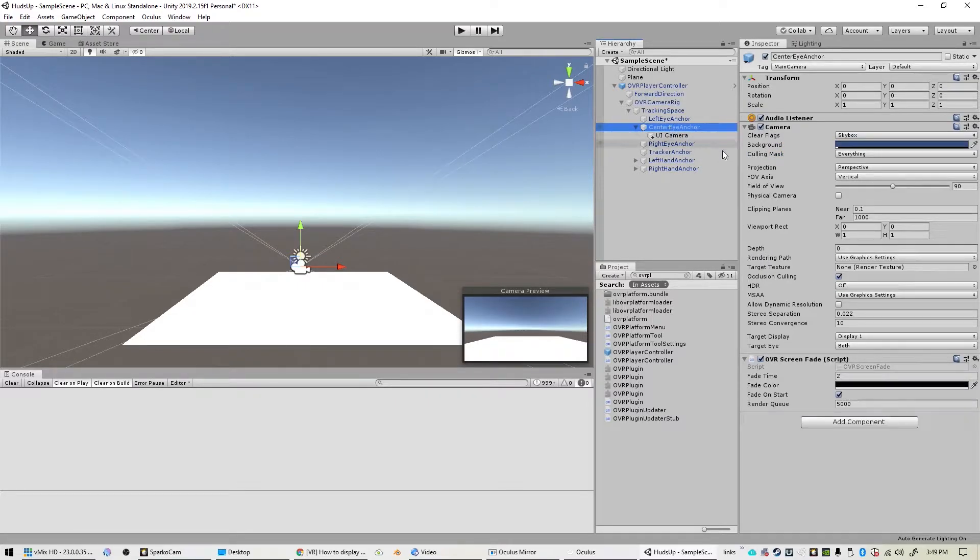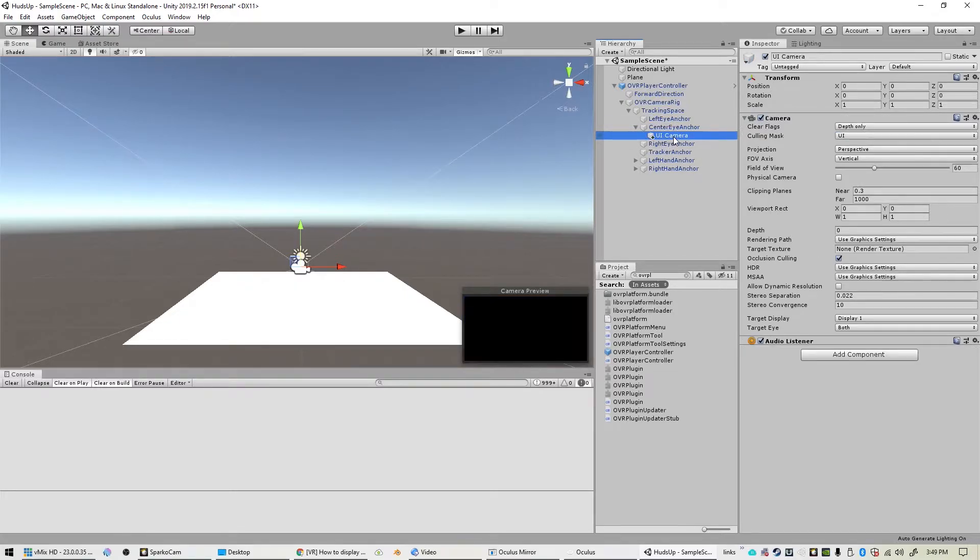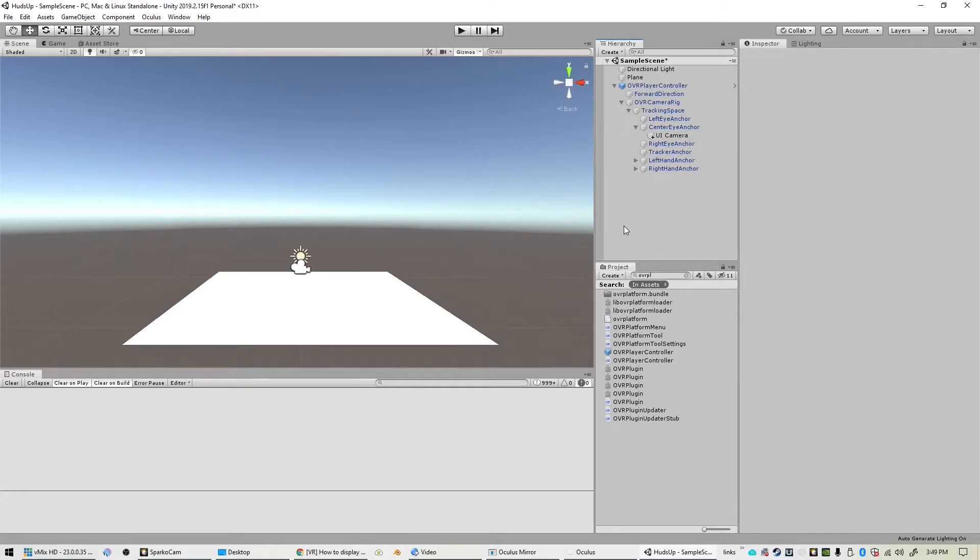Down here, the center eye anchor has a camera like we said, and it has a depth of zero in this example. So this camera needs to be one higher than that one. So we'll set that to one.